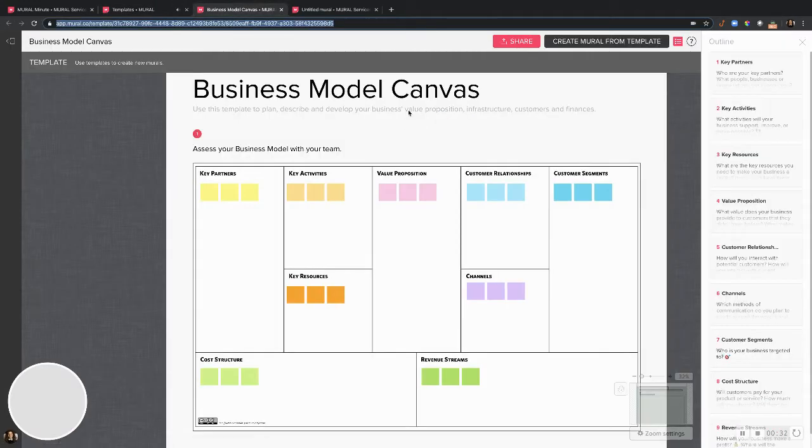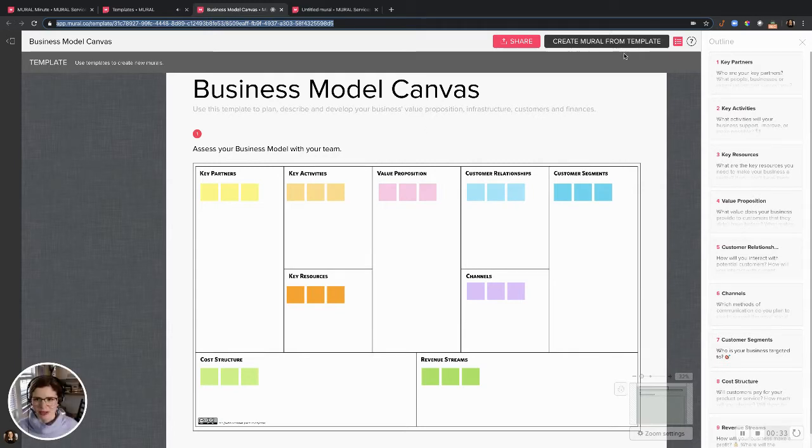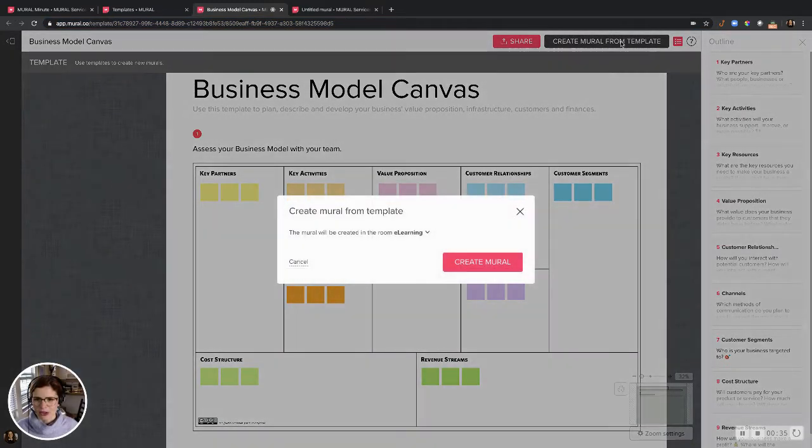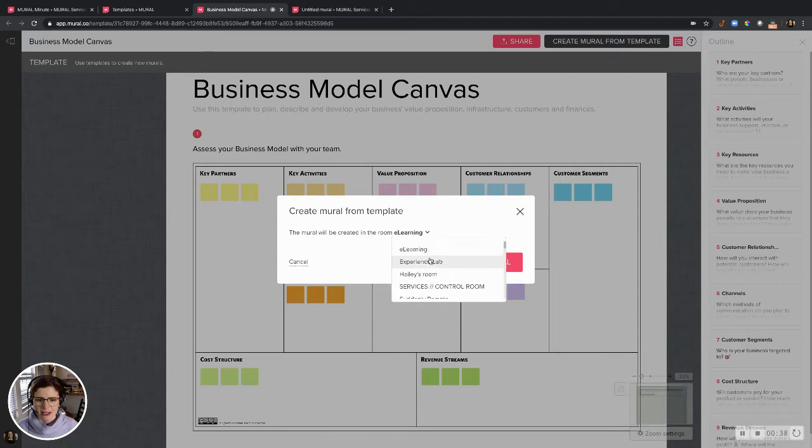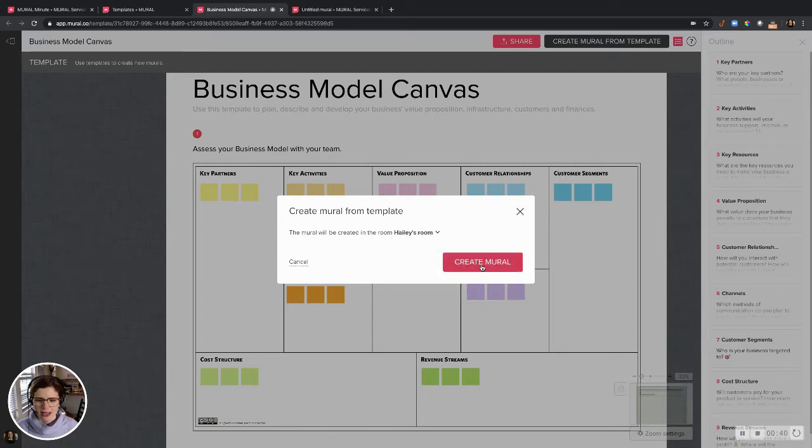So I would click it and I get something like this. I can preview it before I start. Now I want to create a mural from this template. I'm going to decide what room I wanted to go in and click create mural.